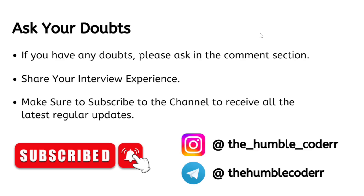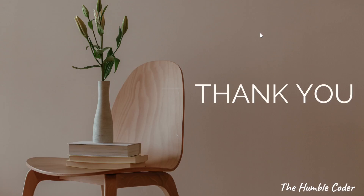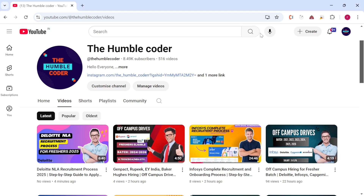That's all for today's video. If you have any doubts, let me know in the comment section. If you want more such preparation videos, comment down and I'll bring more. Please subscribe to the channel so you don't miss any important updates. Thanks for watching!